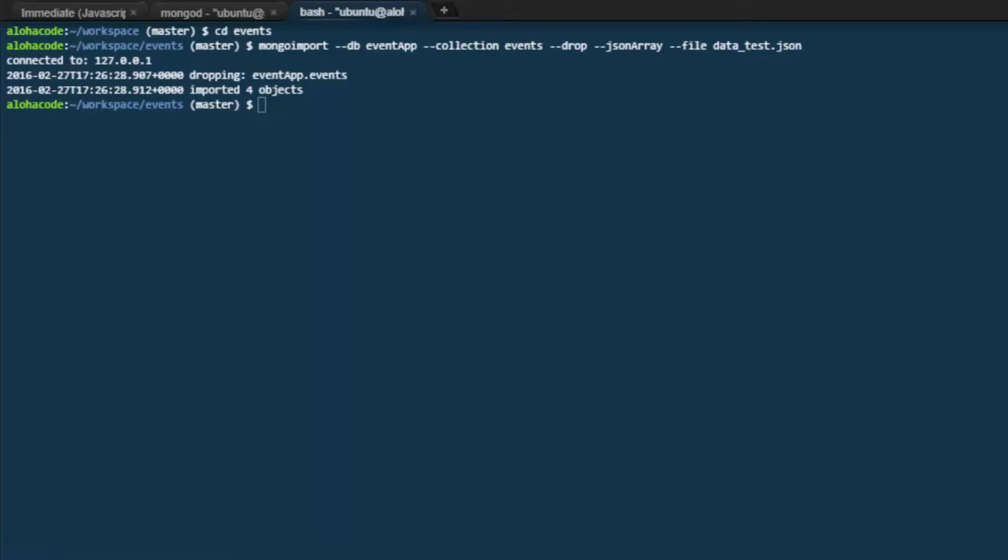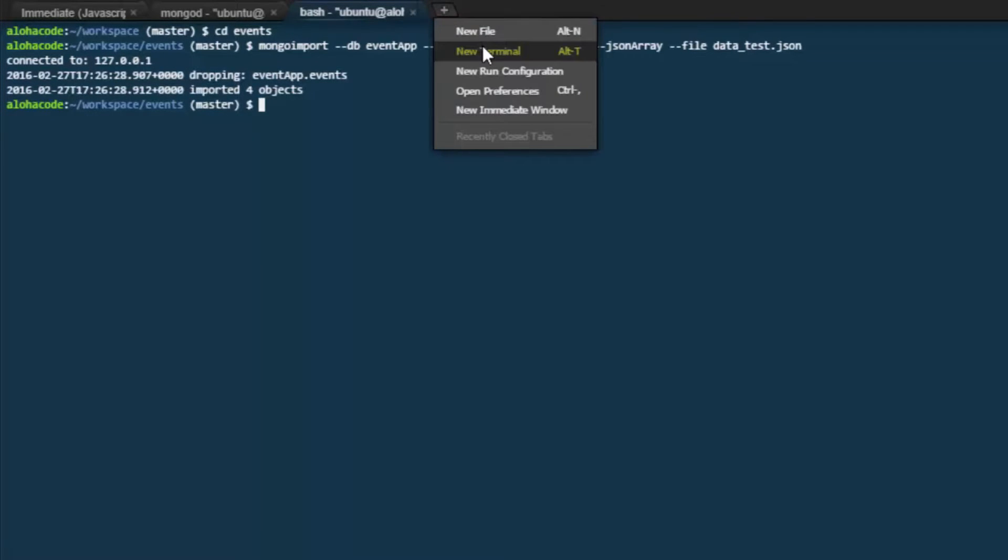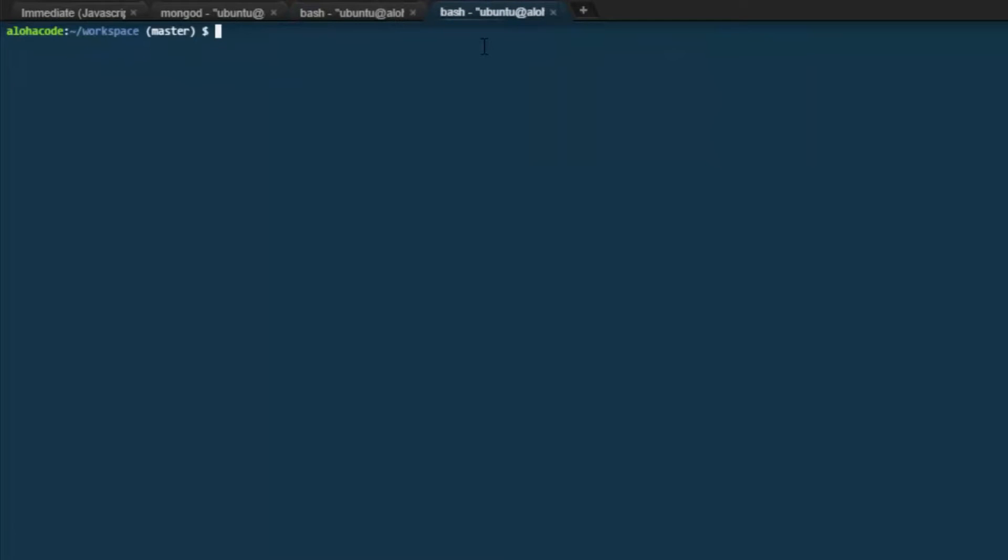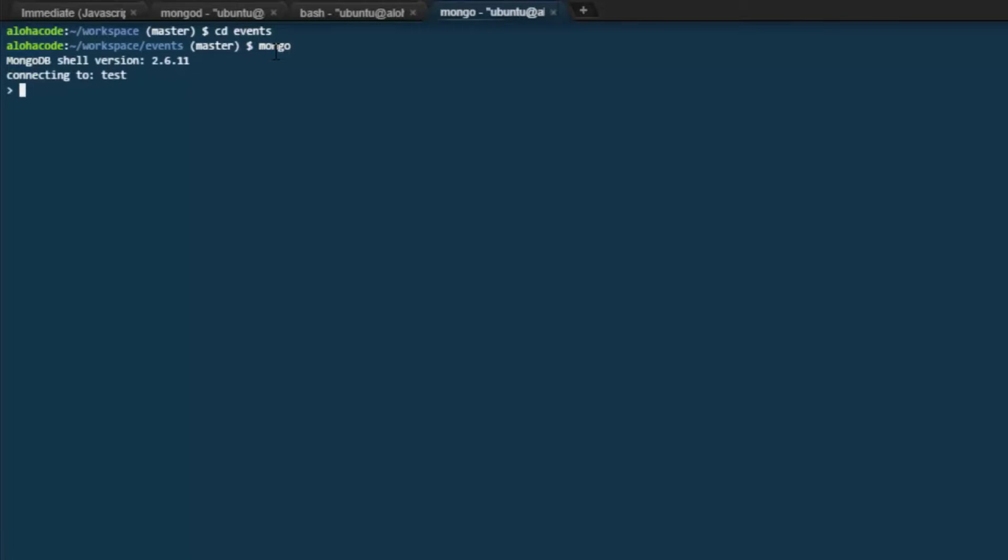Let's get a shell working and see what it can do. We need to open a new terminal and change to our events directory. And to enter into the shell, simply type Mongo. It says Mongo shell version 2.6.11 connecting to test. That's good.